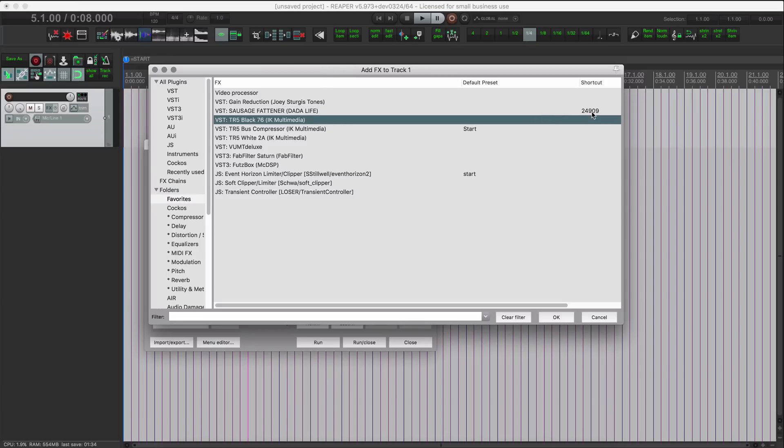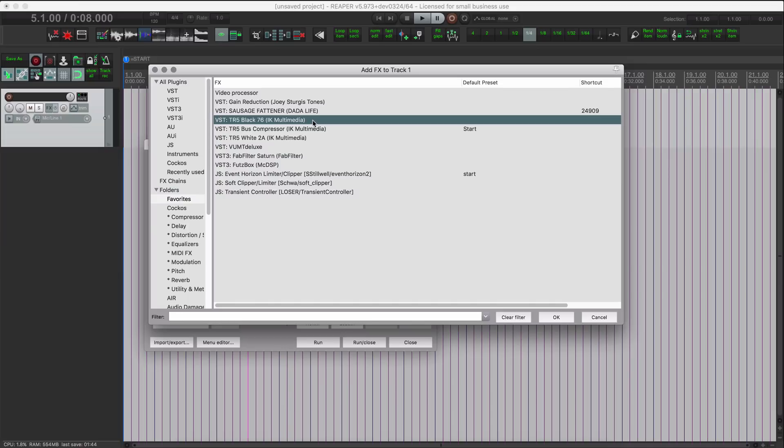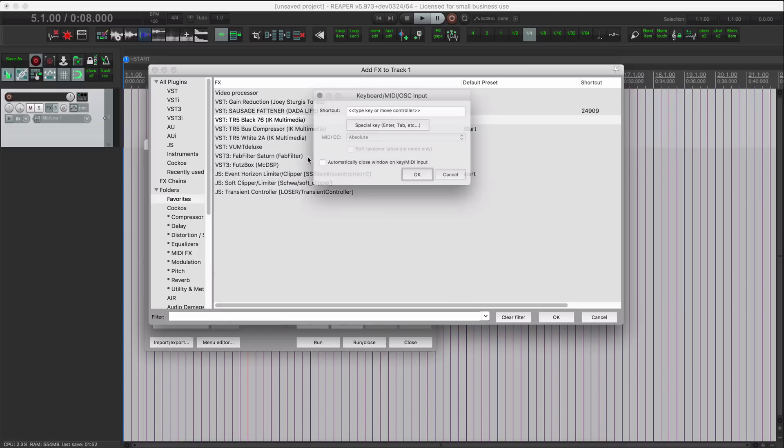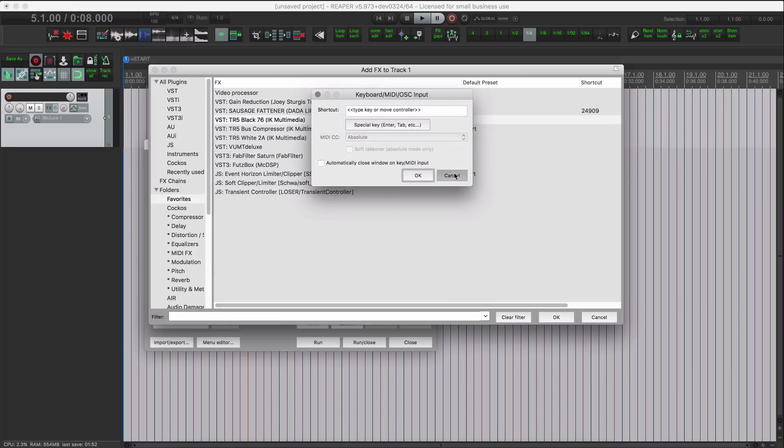Maybe we'll leave one off of the toolbar just so you can see how you would add it manually. So TR5 Black 76, we'll add that. Create shortcut, hit cancel.